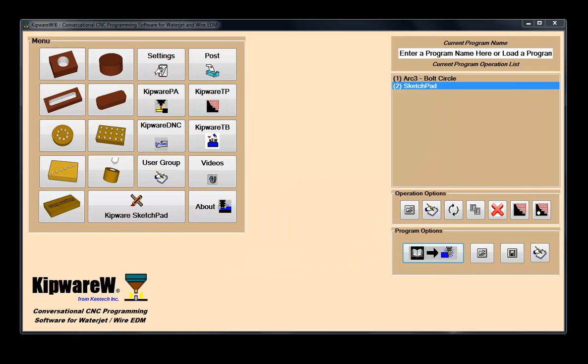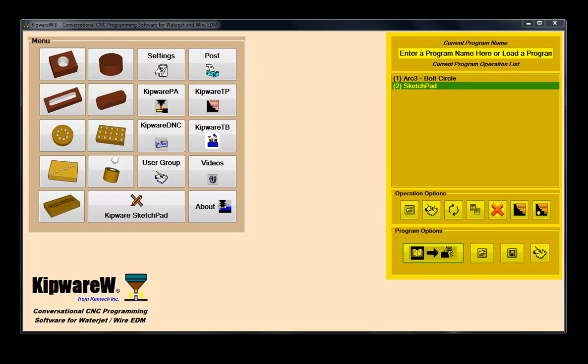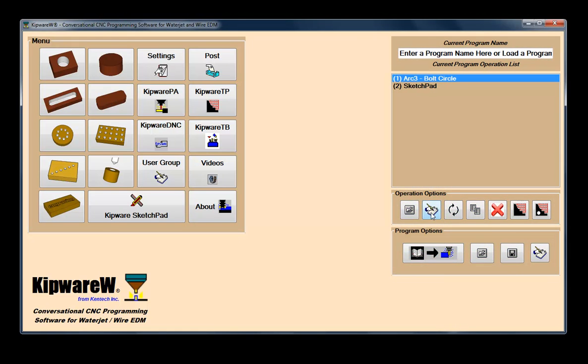Kipware Conversational allows users to create multiple machining operations or cycles. Each time an operation is programmed through a conversational screen or the sketchpad, it is added to the tree. These operations can be brought back into the conversational screen any time for editing.